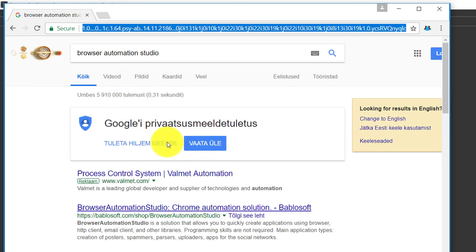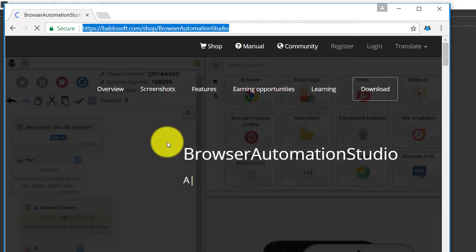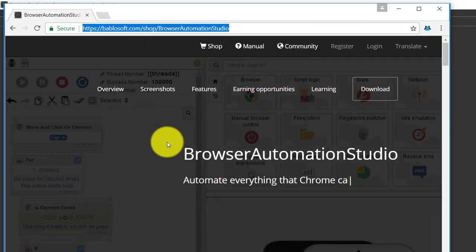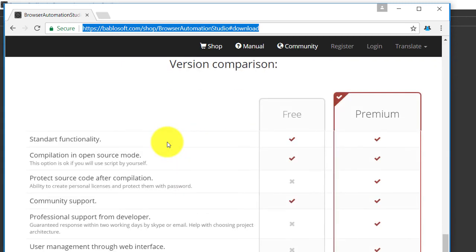Yep, it does, clicks download and tries to download.